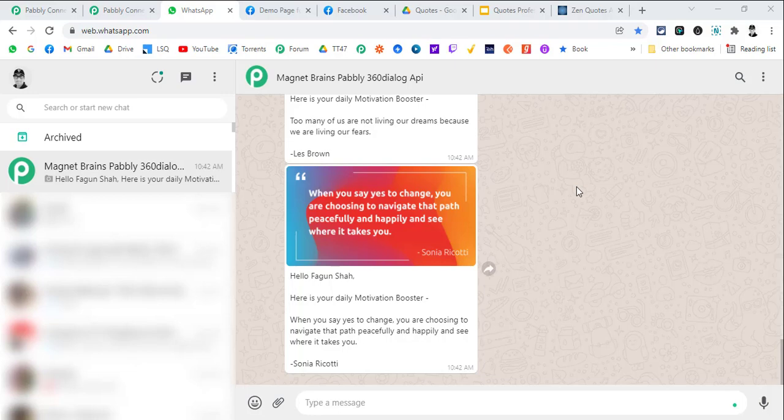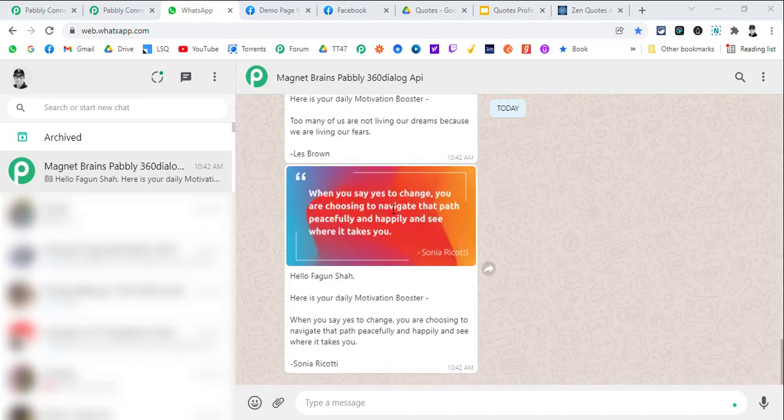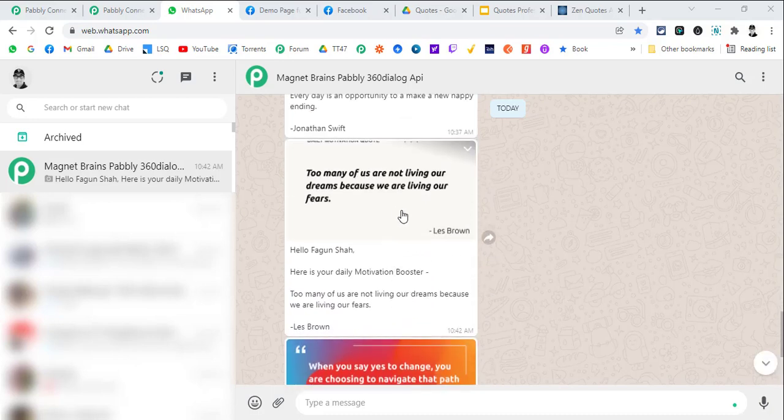Hi friends, this is Fagun Shah and let's see what we are going to do today. Do you ever wonder that you want to send some daily message or motivational quotes to your clients on WhatsApp?